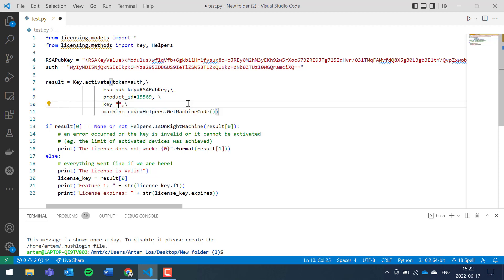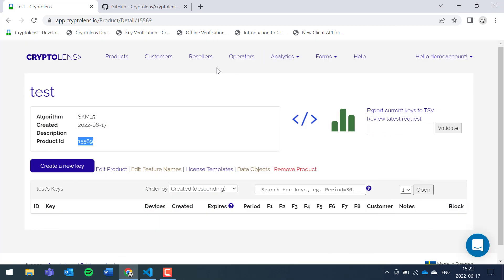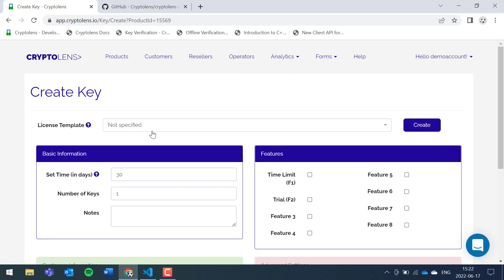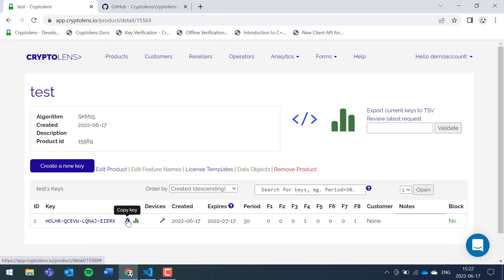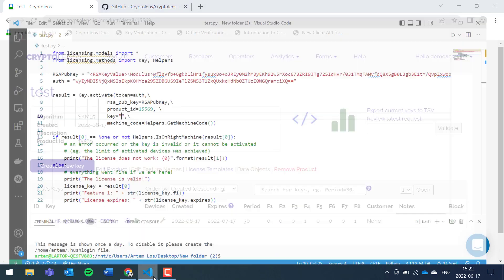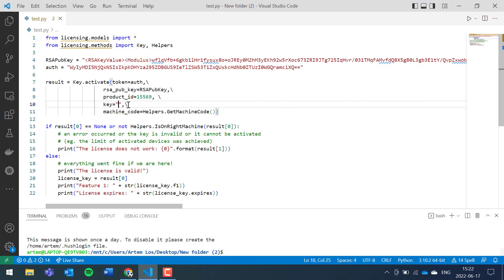Now we have the license key. This has to be replaced and it shouldn't be hard-coded as we're doing right now. Maybe there's a file that the customer needs to modify where they can provide their license key. I'll hard-code it for this example. To create a license key, click on the button here. Let's give it feature 8. Click create. Now we have the key. Let's copy and paste it.